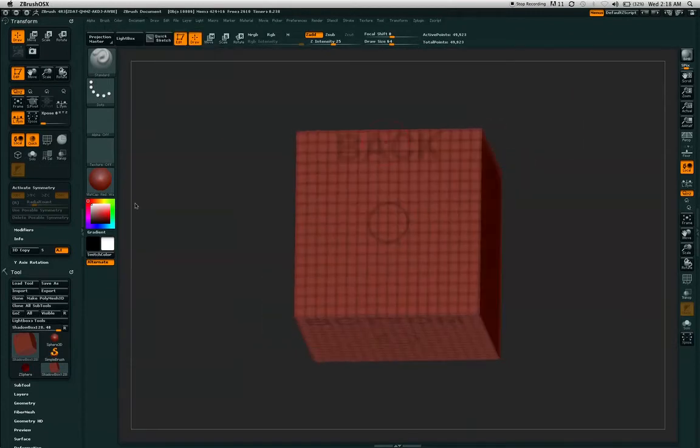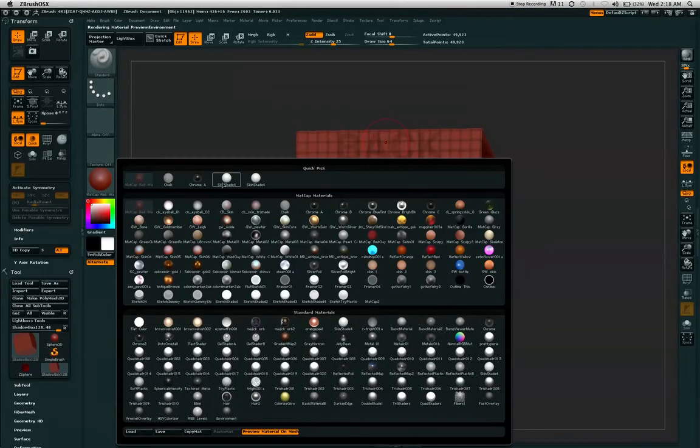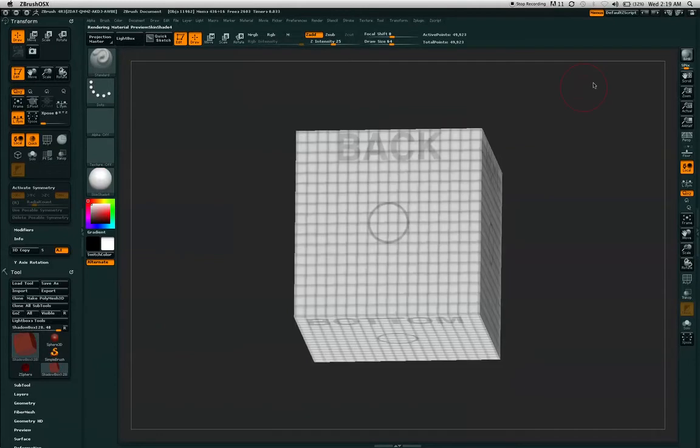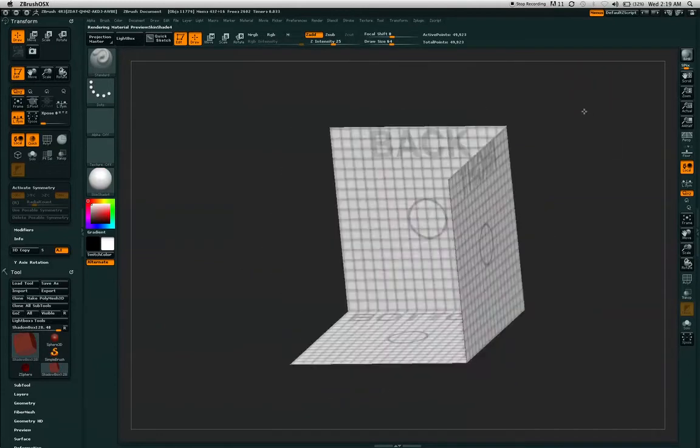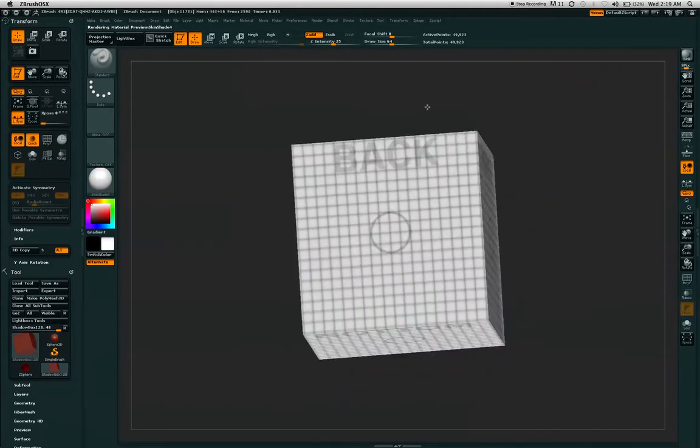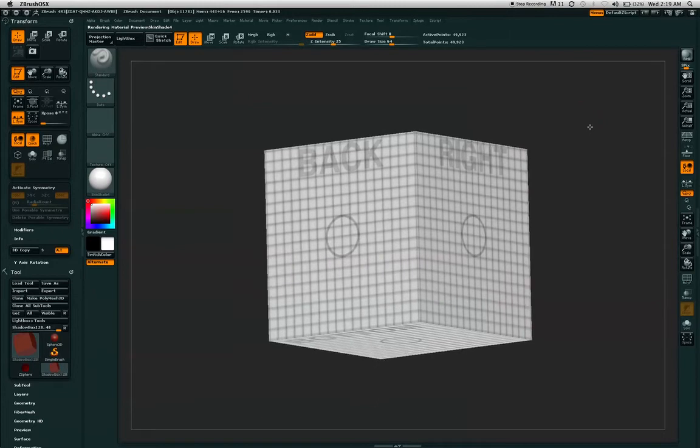I'm also going to change this to shade 4, so you can see the box a little bit easier.